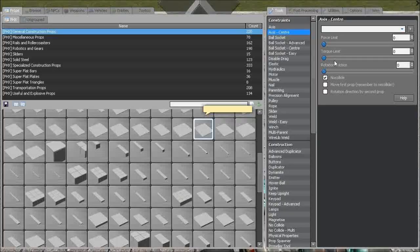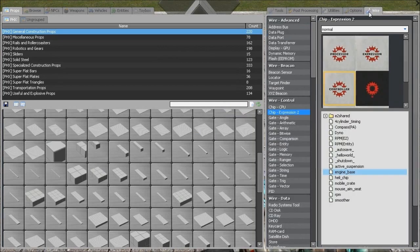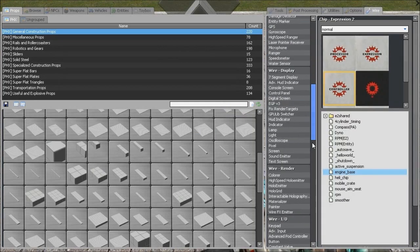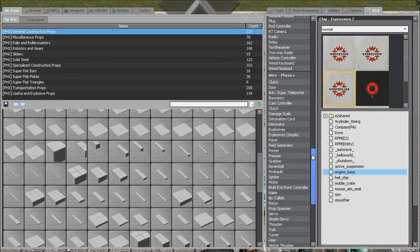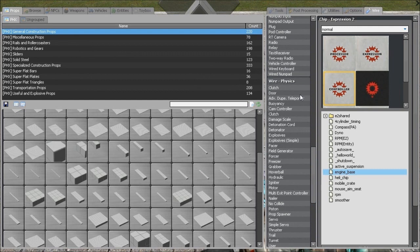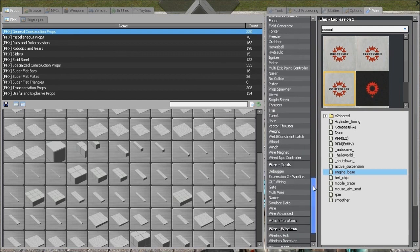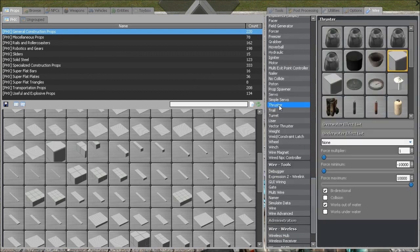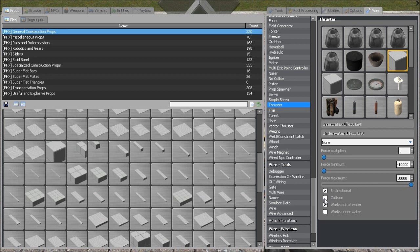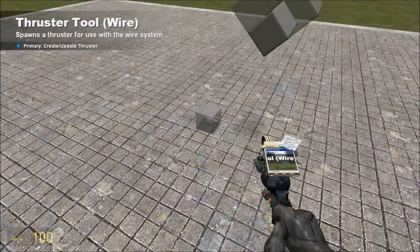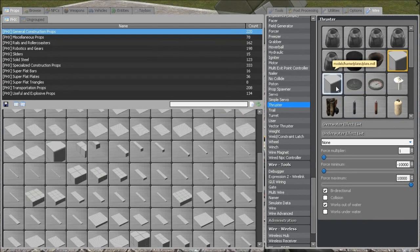Okay, now we want our Pistons. So we are going to go into Wire, down to Wire Thruster, which is under the Physics tab, and get out the Thruster. Your effects don't matter, your sound doesn't matter, whatever you want. You want a force multiplier of 1, force minimum negative whatever you want, and maximum whatever you want. We want it bi-directional, we do not want it to collide, and work out of water and underwater is up to you.